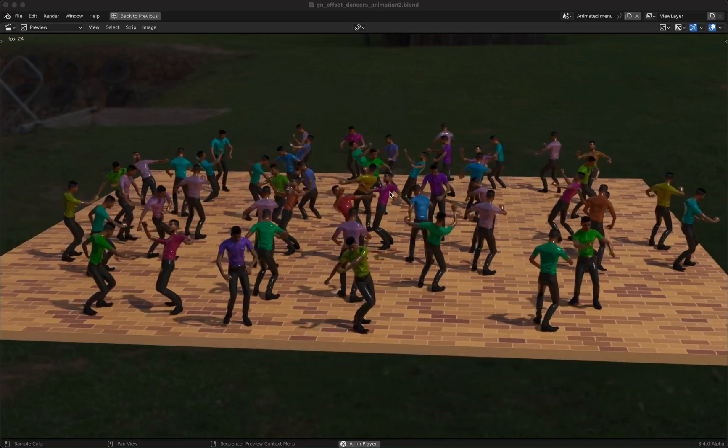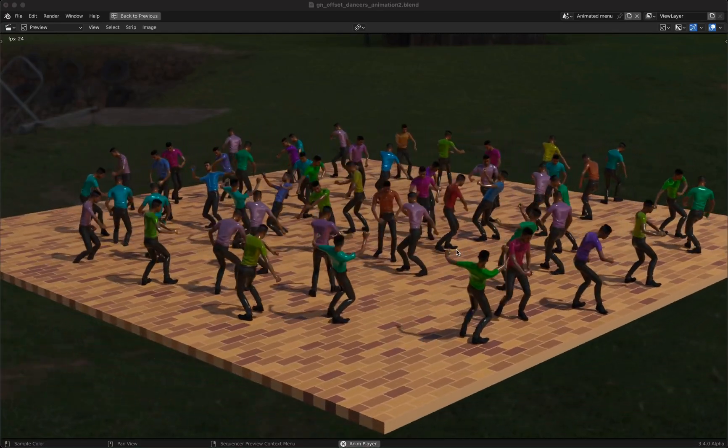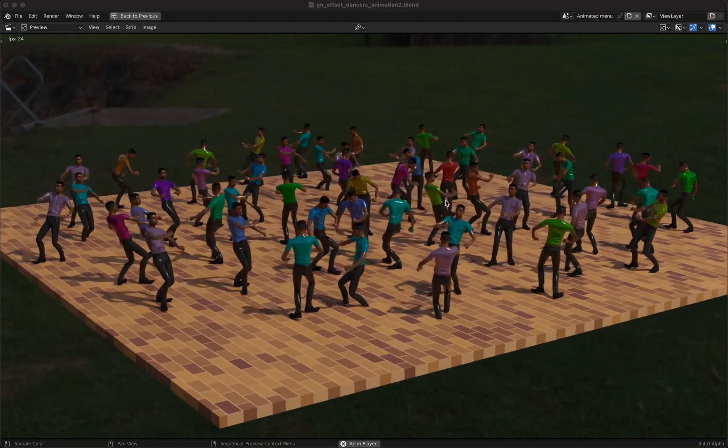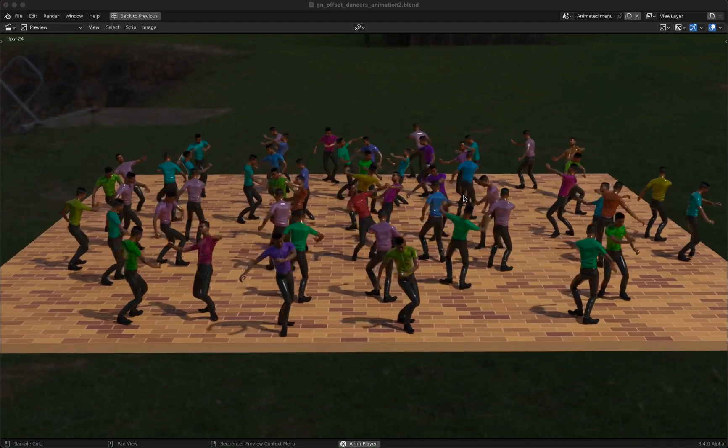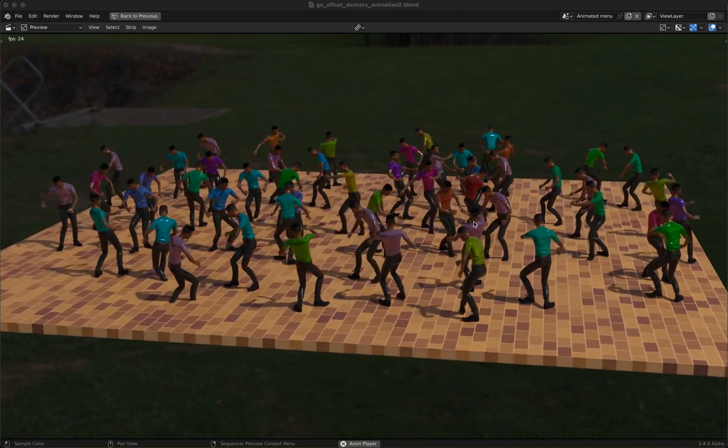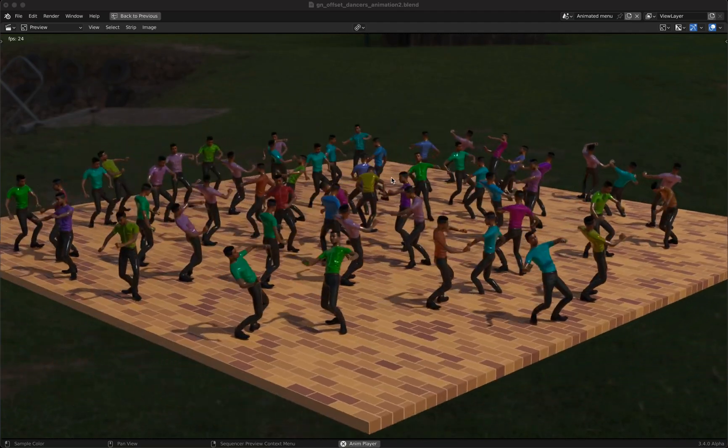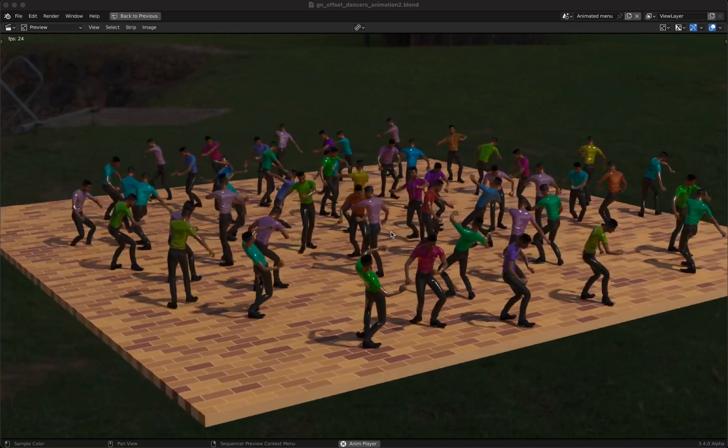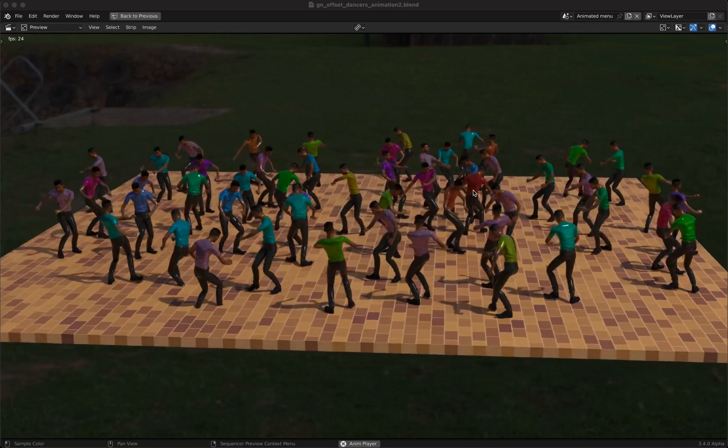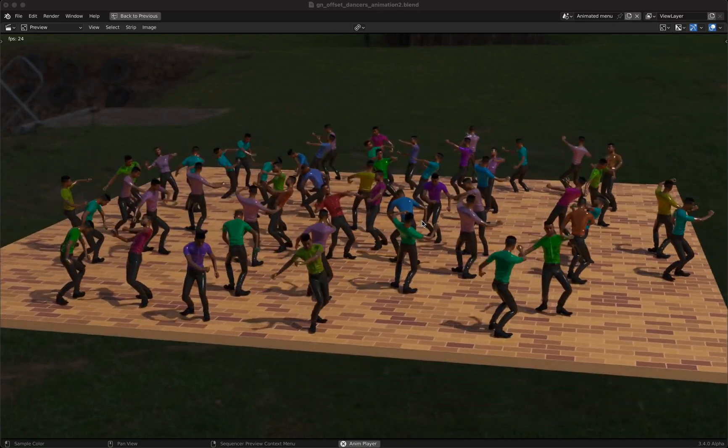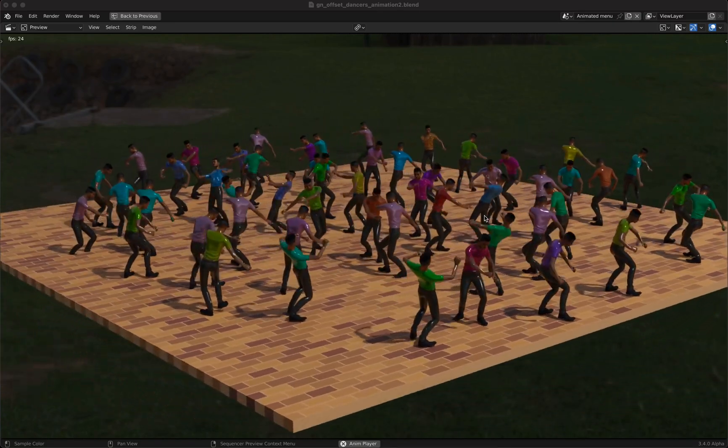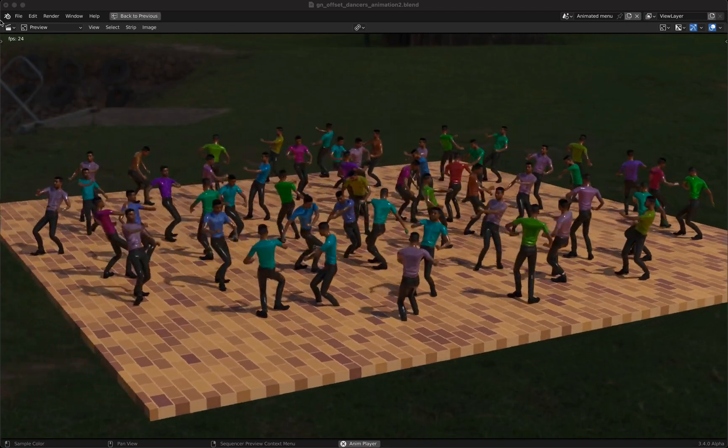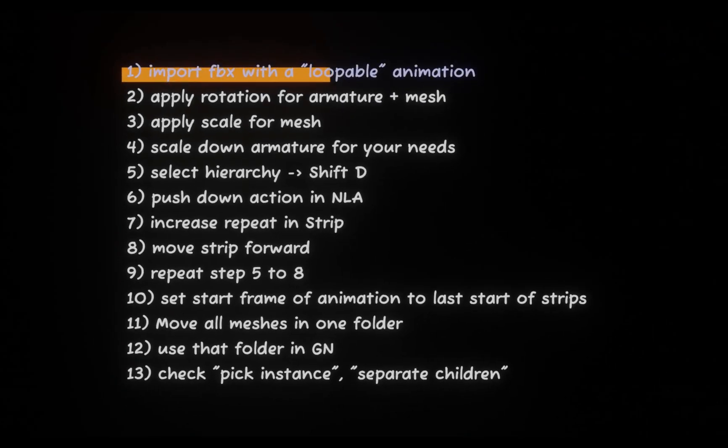Welcome to my new Blender tutorial. Today I want to show you how you can make this crowd animation with geometry nodes and with the trick that we have the same animation but a little bit offset in time so that it doesn't look too boring. So I don't waste your time, let's get right to it.